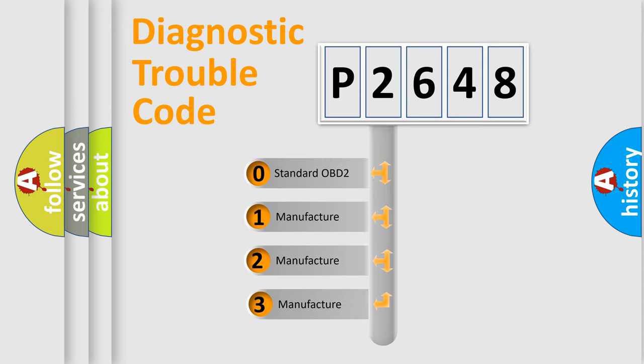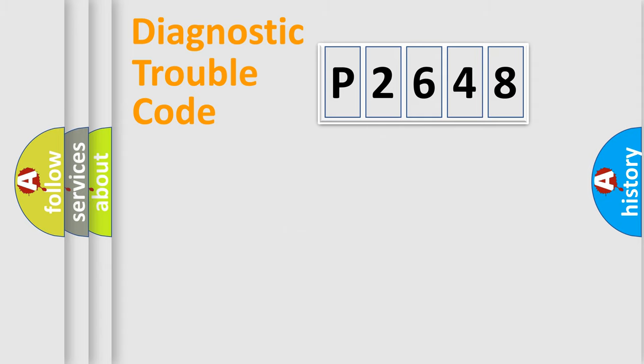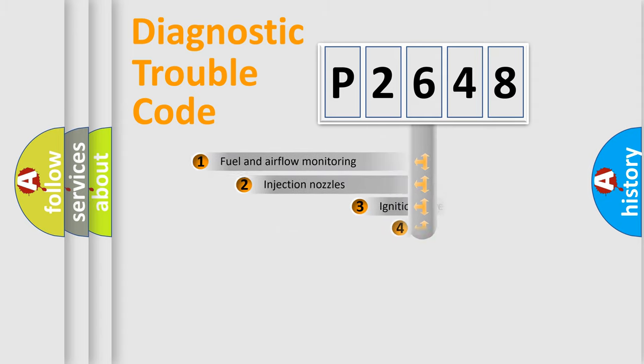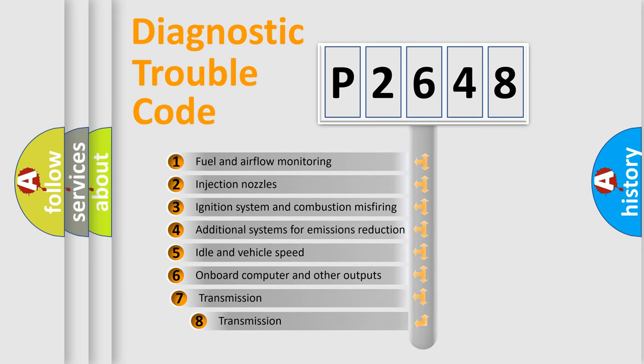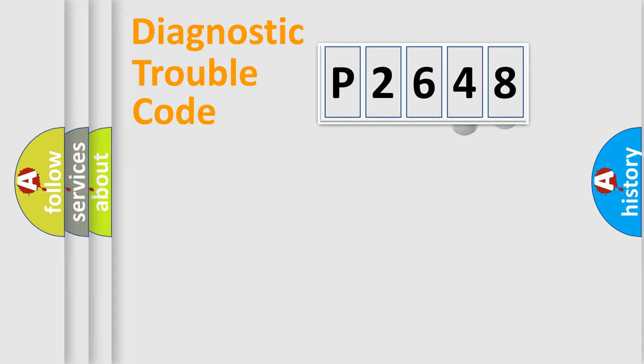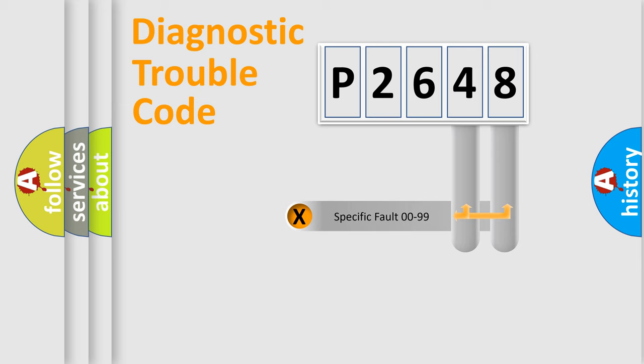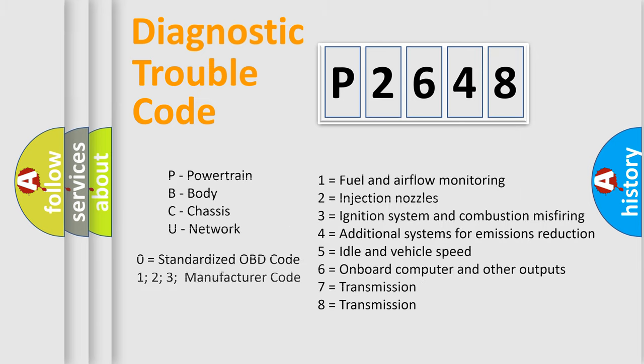If the second character is expressed as zero, it is a standardized error. In the case of numbers 1, 2, or 3, it is a manufacturer-specific error. The third character specifies a subset of errors. The distribution shown is valid only for the standardized DTC code. Only the last two characters define the specific fault of the group. Let's not forget that such a division is valid only if the second character code is expressed by the number zero.